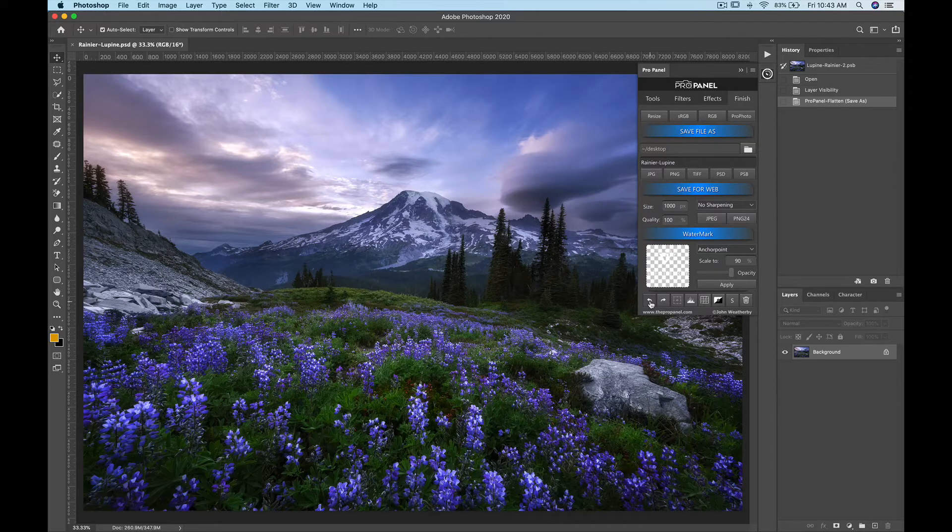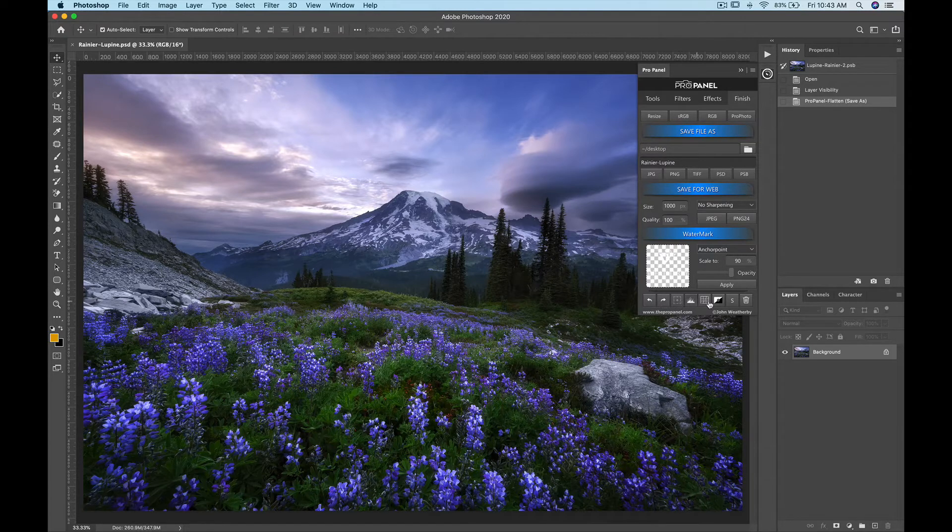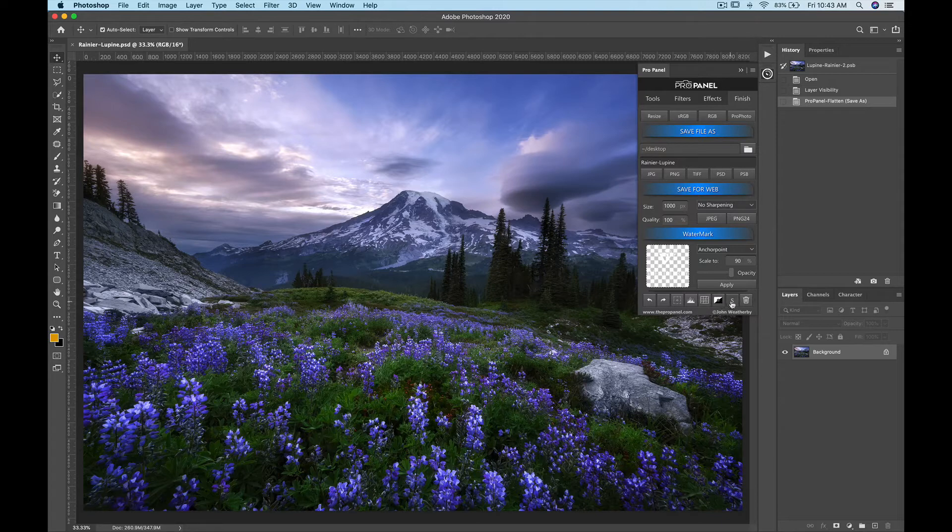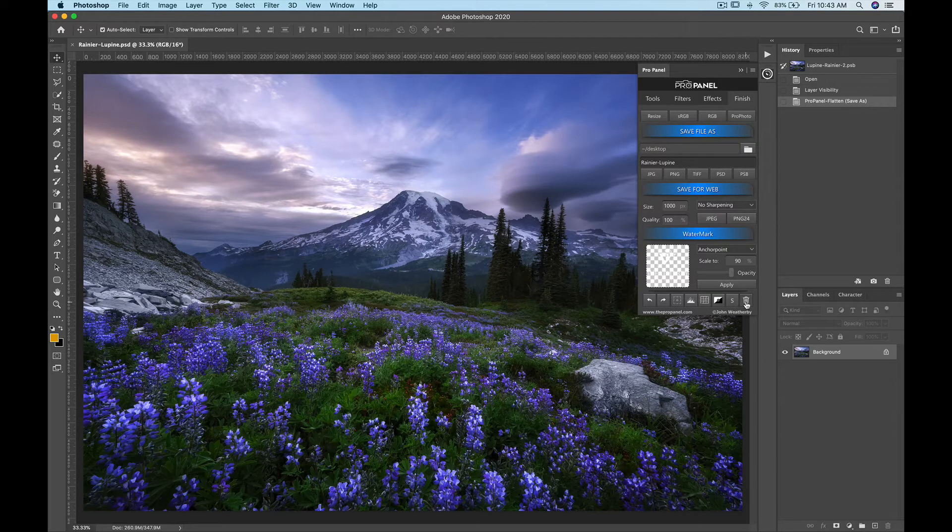So you still have your undo, redo, transform, levels, curves, layer mask, save button, and then delete button as well.